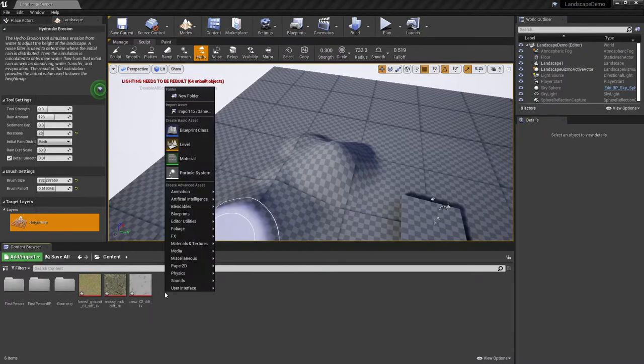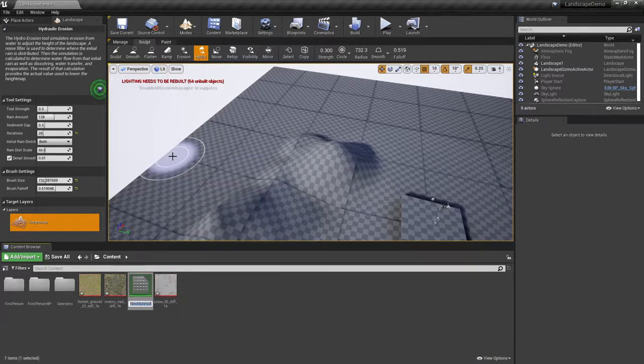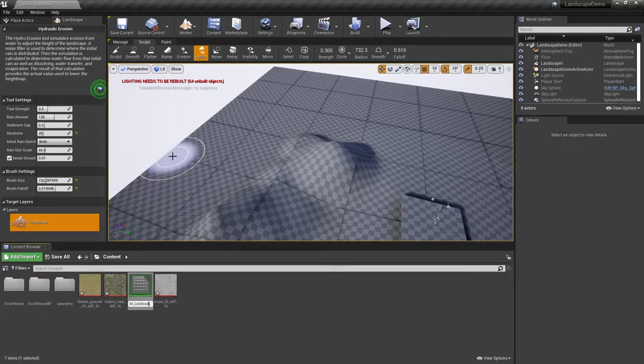To begin, I'm going to go ahead and right-click in my content area, and we're going to make a material. We're going to call it M underscore landscape.